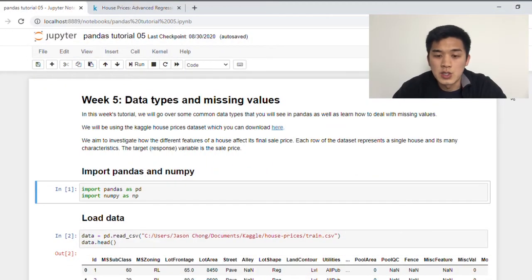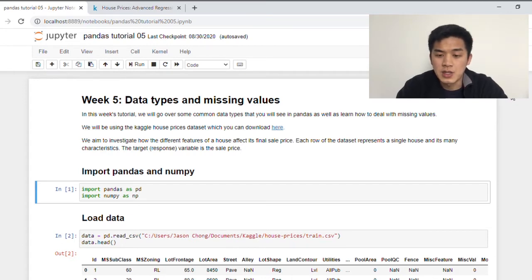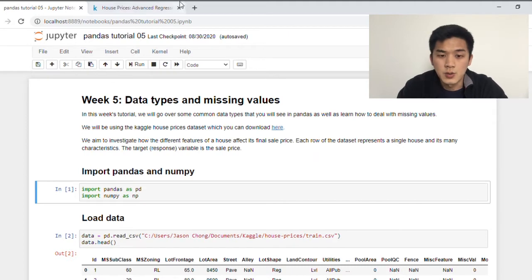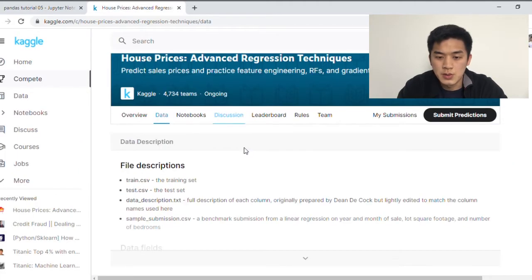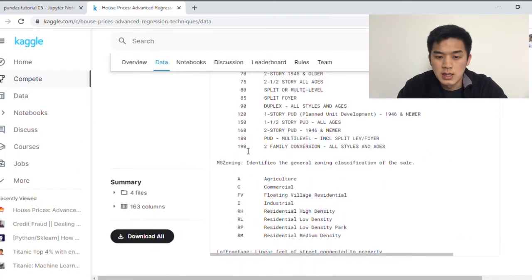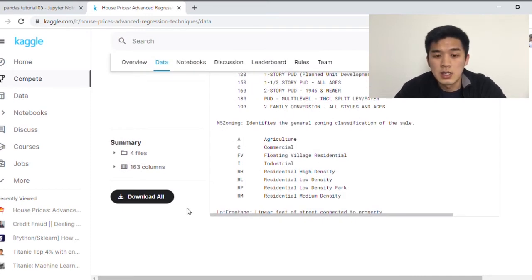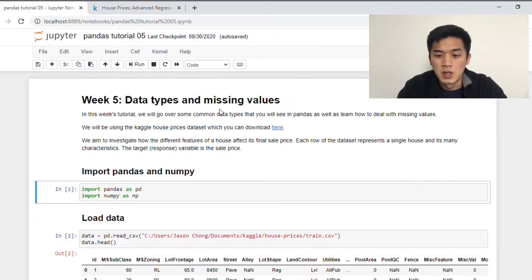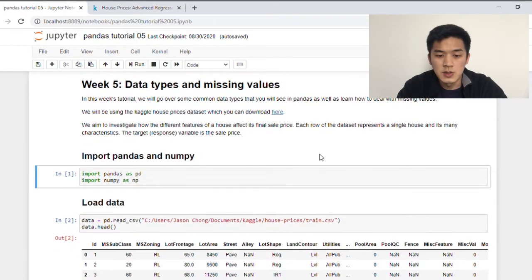The dataset that we're going to use in this tutorial is the Kaggle House Prices dataset. I have included a link here on my notebook, which will bring you to the Kaggle webpage, and all you need to do is scroll down until you see Download All. Hit that button, download the file into your computer, and then import it into Jupyter Notebook. So with that being said, let's get started.